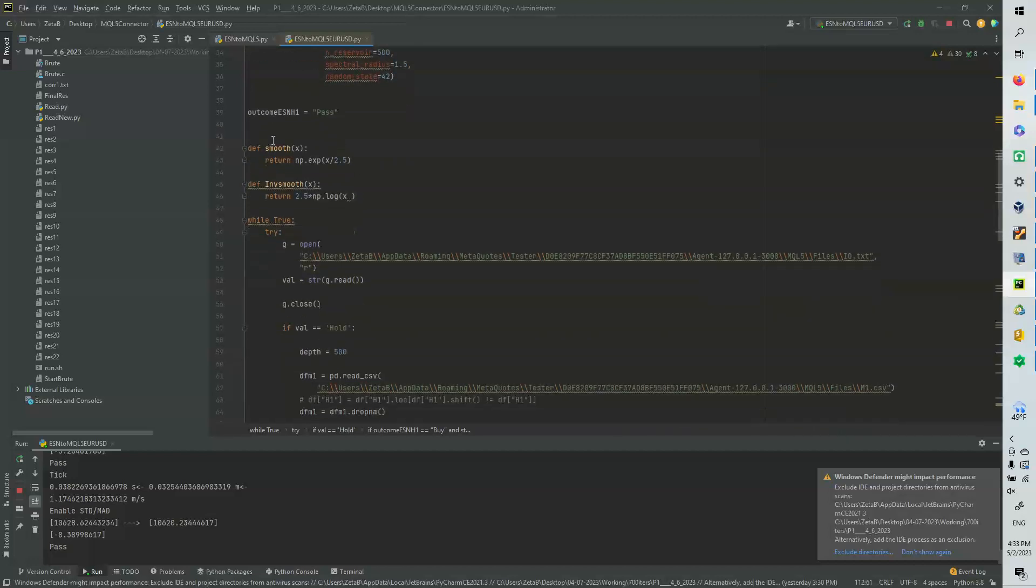What we need is a smoothing factor to put the data into the neural network. The data that we're putting in is the EURUSD in this case, and it's around like 1.1, 1.2, something like that. So what we need to do is we need to basically take that value, divide it by 2.5, and raise it to the E. And it comes out to be around 1.5, which is around the spectral radius here.